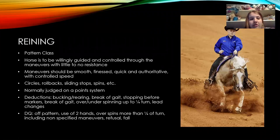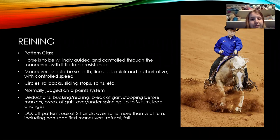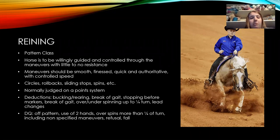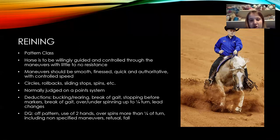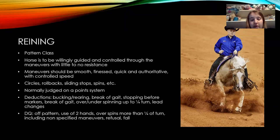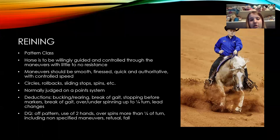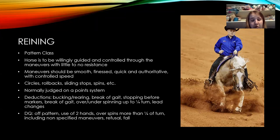Reining is also a Western pattern class. It's judged solely on the horse's ability to be willingly guided and controlled through different maneuvers. They have to be smooth, finessed, quick, and authoritative, and you have to be able to control the speed of the horse easily. In reining, they're doing things such as circles, rollbacks, sliding stops, and spinning. You're often judging reining on a point system, though I find it very difficult to use the score sheet during a judging contest. I kind of just make note of what they do and try to judge how good or bad it is.